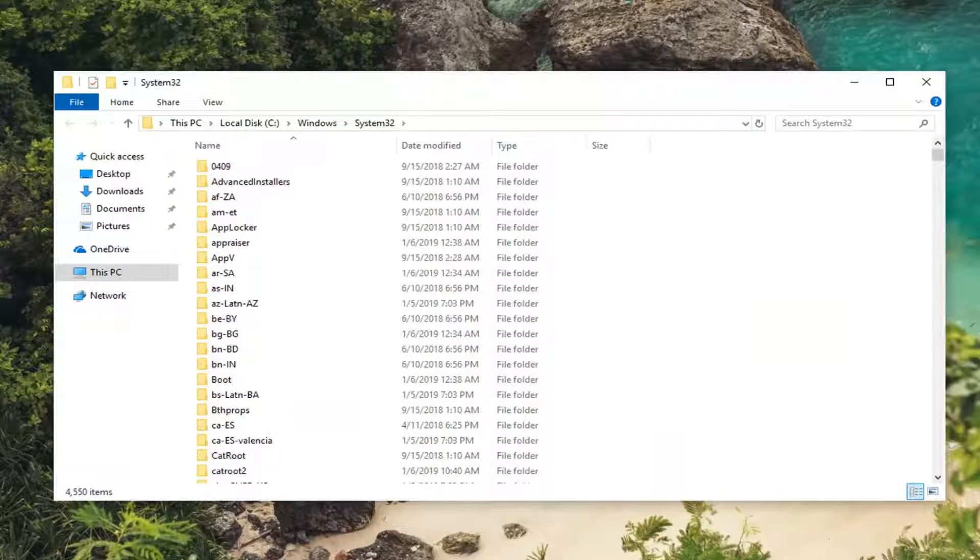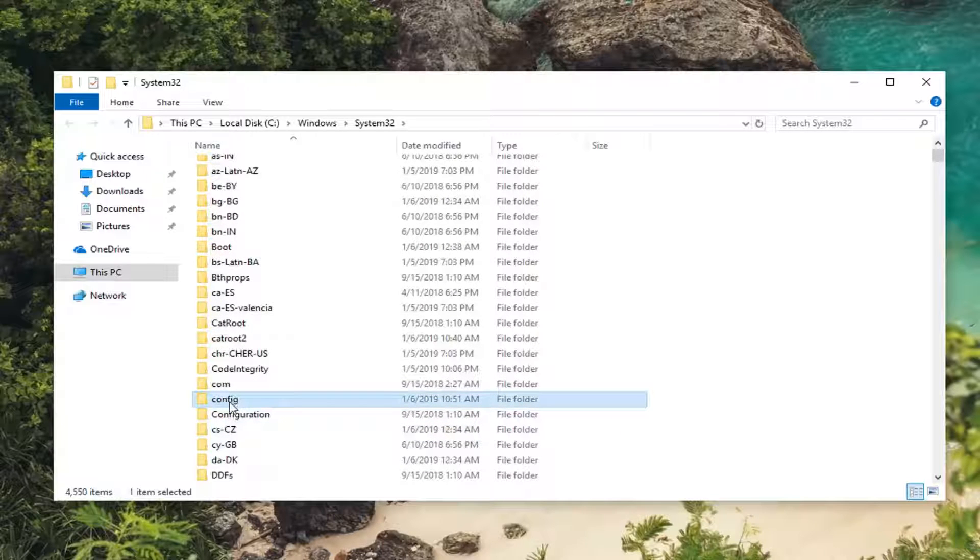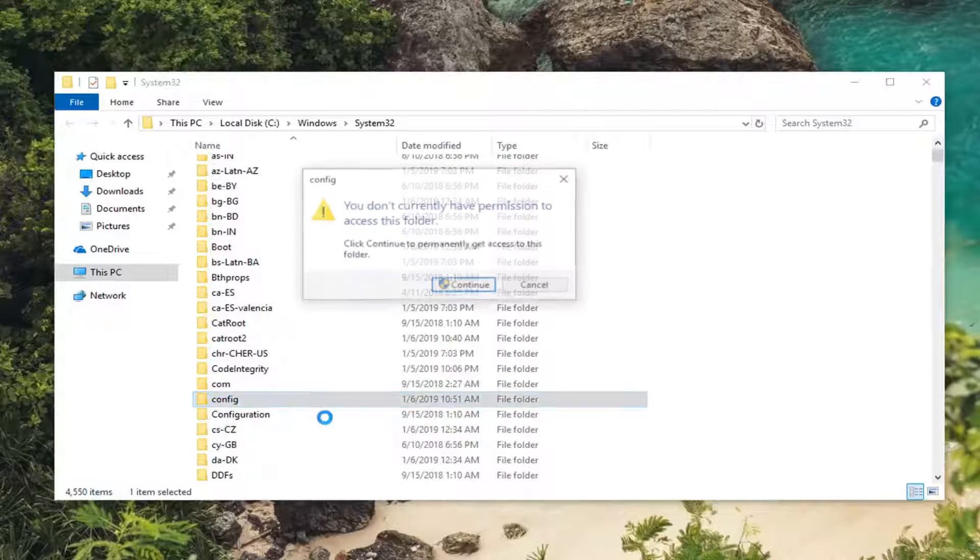Once you're in system32, open the config folder (C-O-N-F-I-G). Double-click on that.